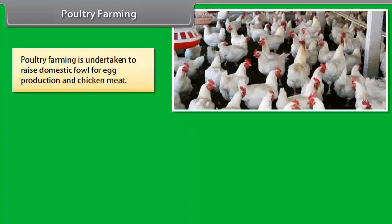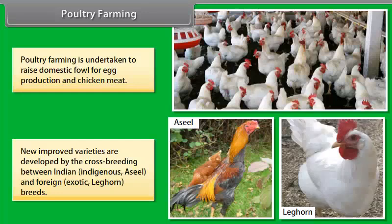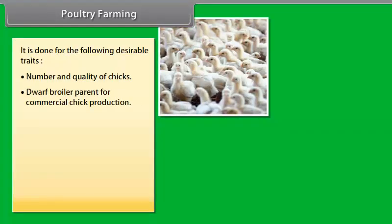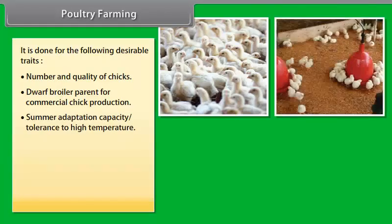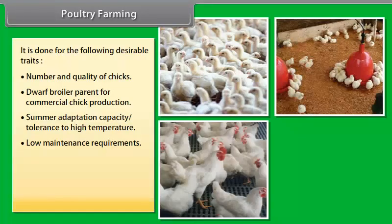Poultry farming is undertaken to raise domestic fowl for egg production and chicken meat. New improved varieties are developed by cross-breeding between Indian indigenous Asil and foreign exotic Leghorn breeds. This is done for the following desirable traits: number and quality of chicks, dwarf broiler parent for commercial chick production, summer adaptation capacity, tolerance to high temperature, low maintenance requirements, and reduction in the size of the egg-laying bird with ability to utilize more fibrous, cheaper diets formulated using agricultural by-products.